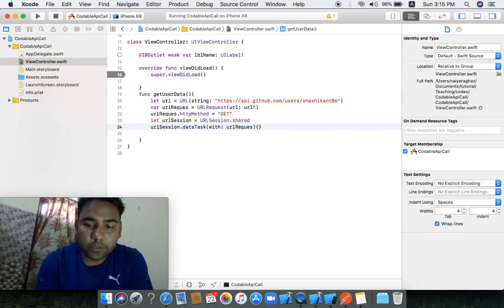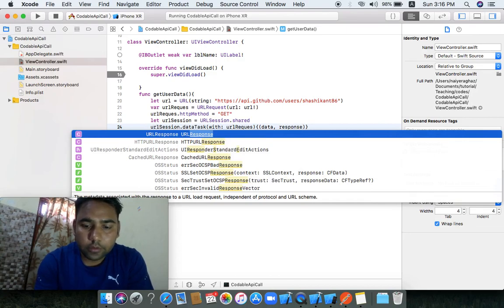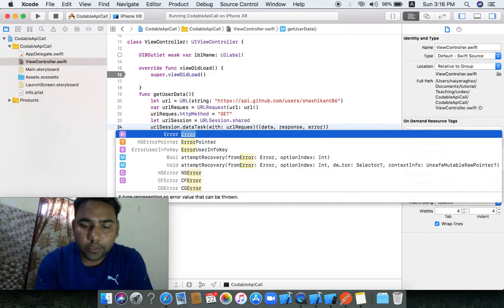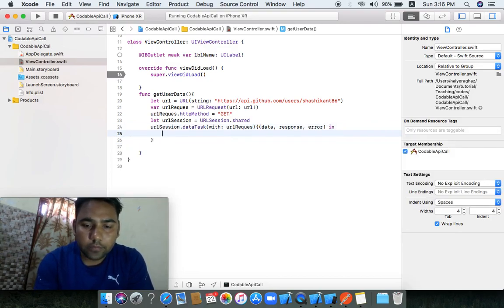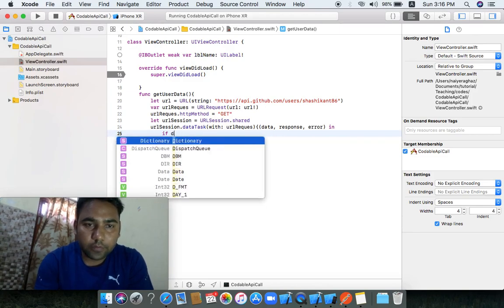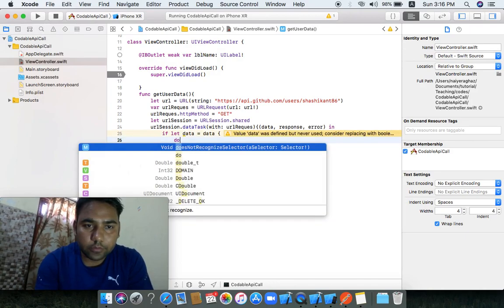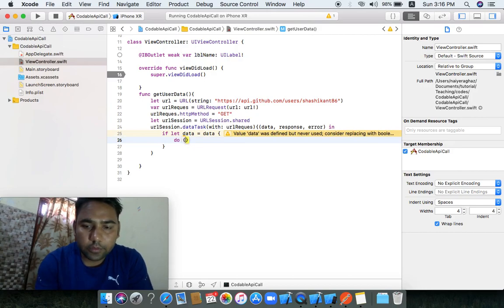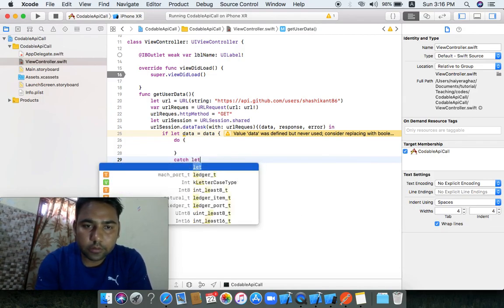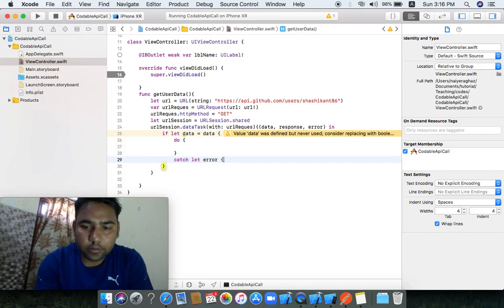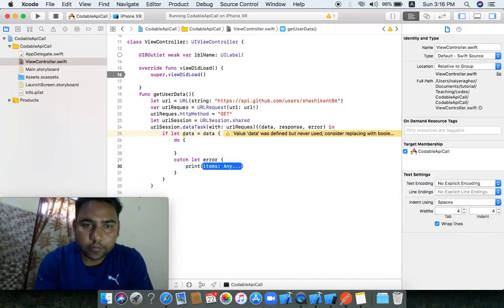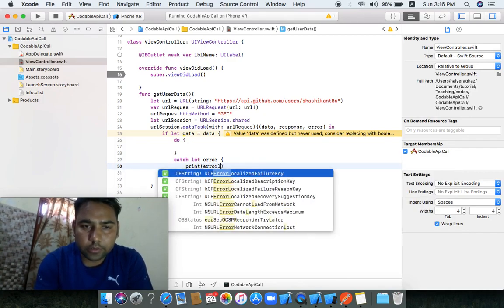We need data, response, and error. Now I can check: if let data = data, then I can use a do-catch statement. The catch block is for error handling — we catch the error and print the error's localizedDescription.